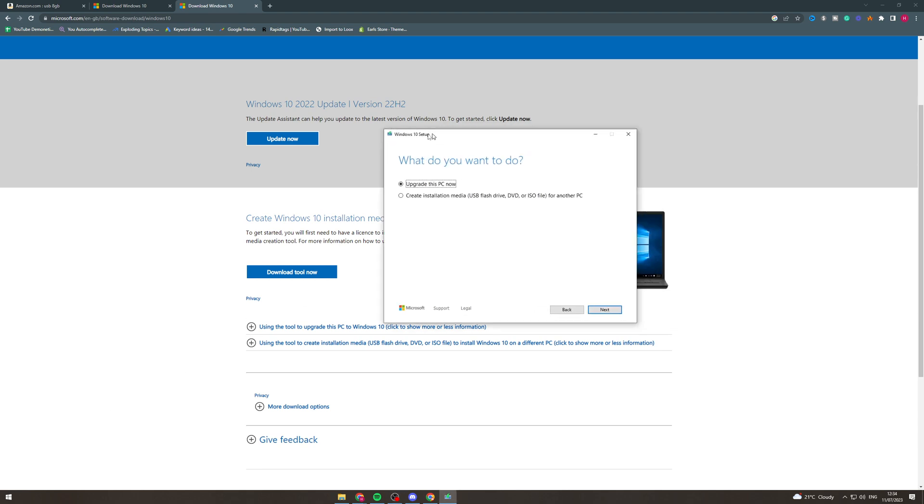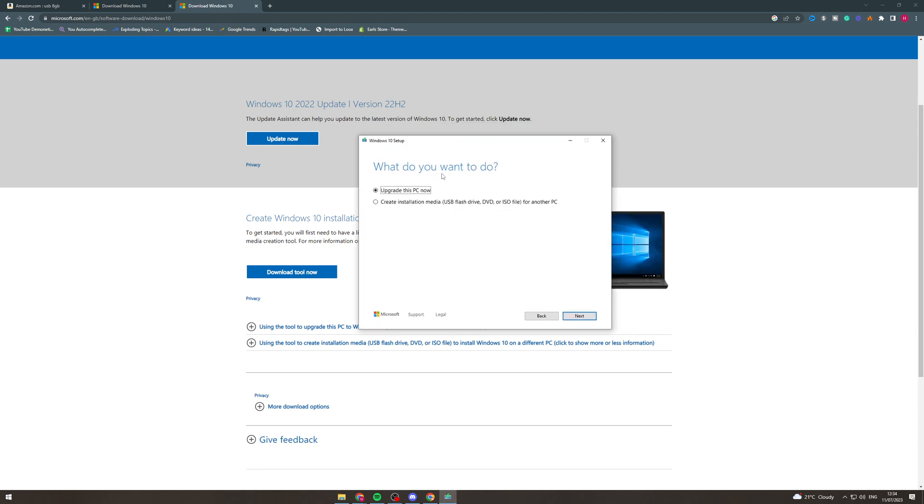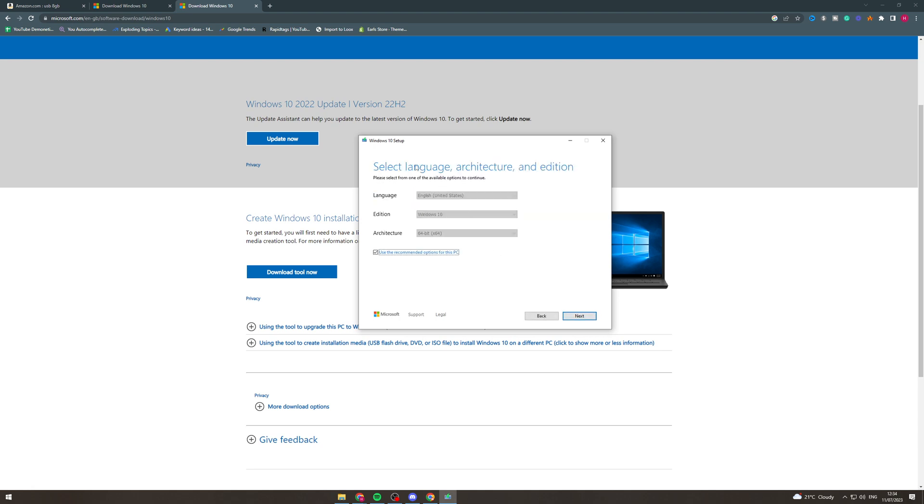Okay from this point it's going to ask you what do you want to do, upgrade this PC or create an installation media. We're going to be doing the bottom one. You want to hit next and now it's going to ask us for some options.